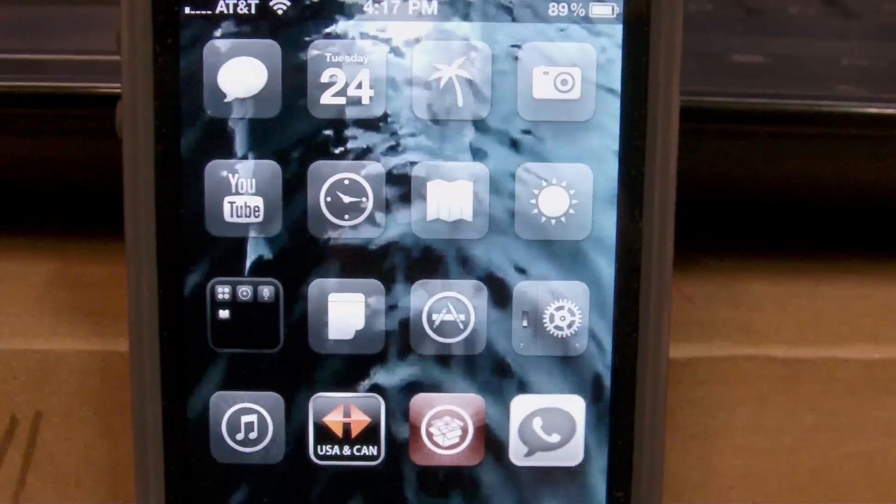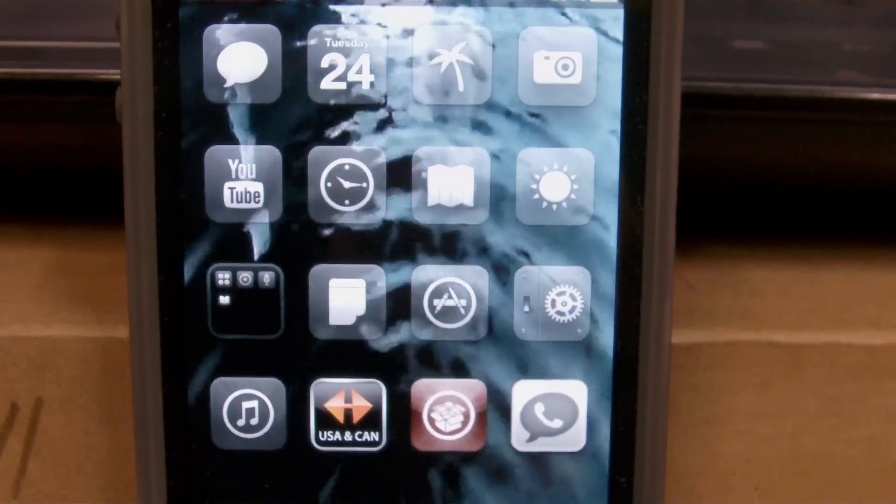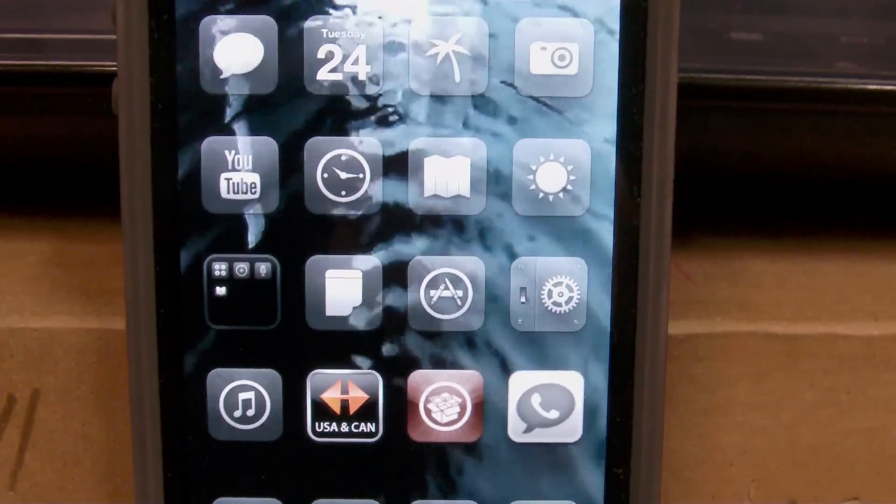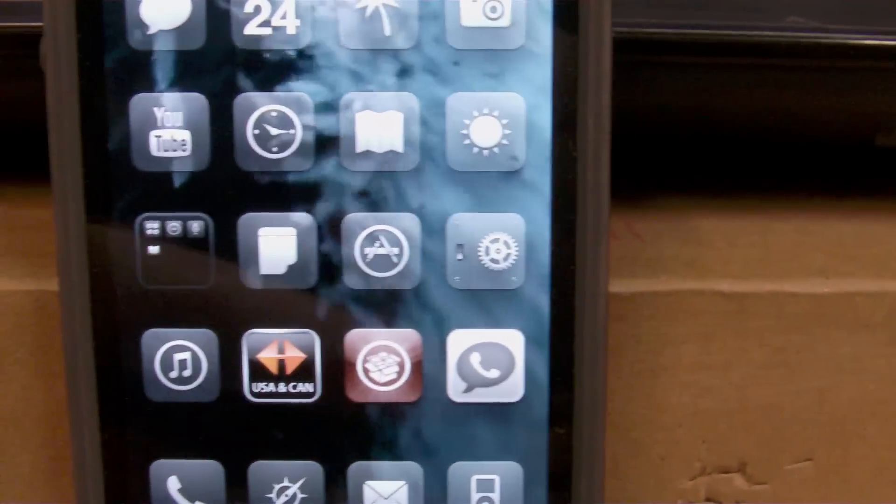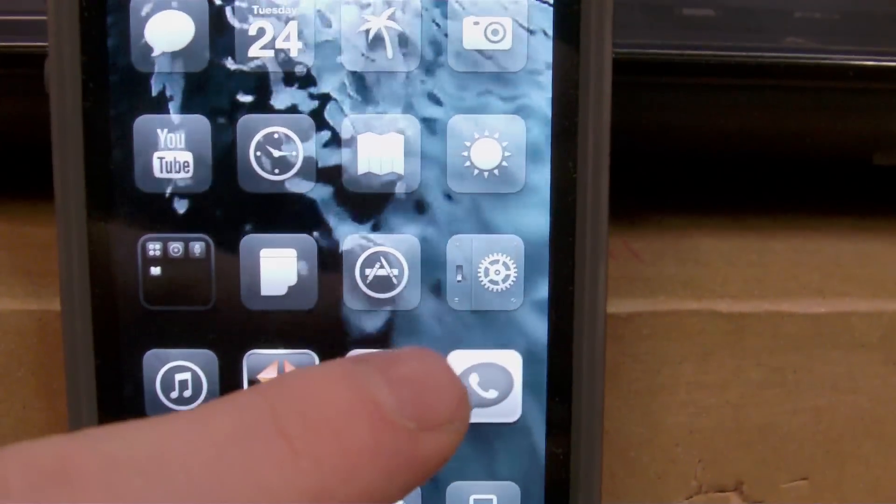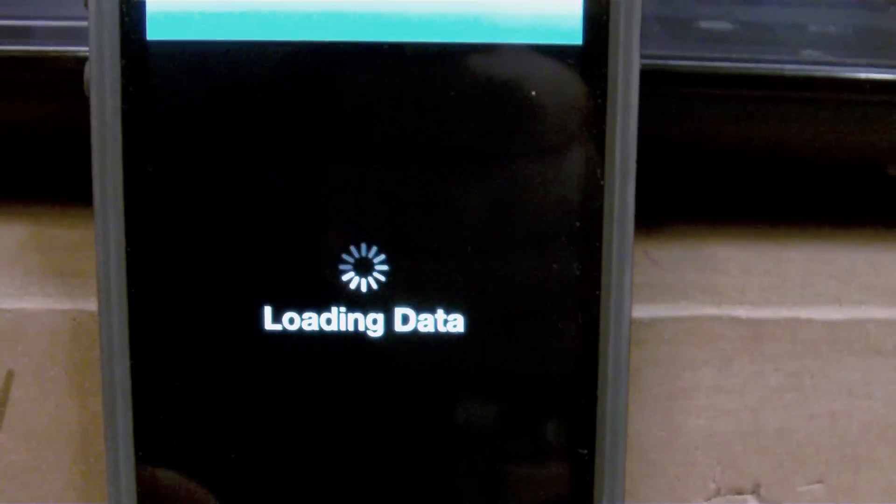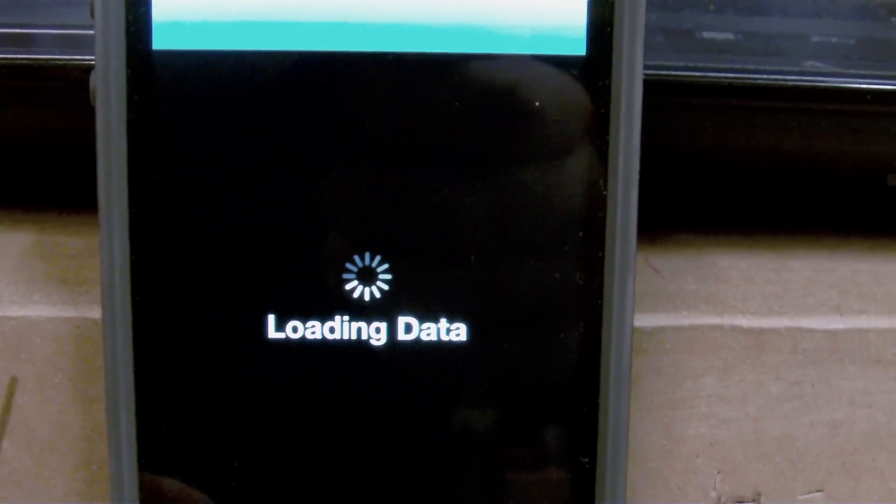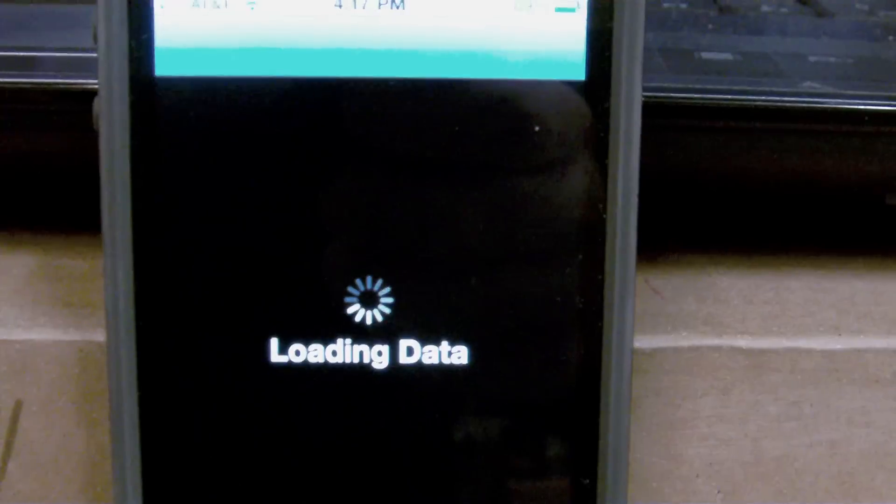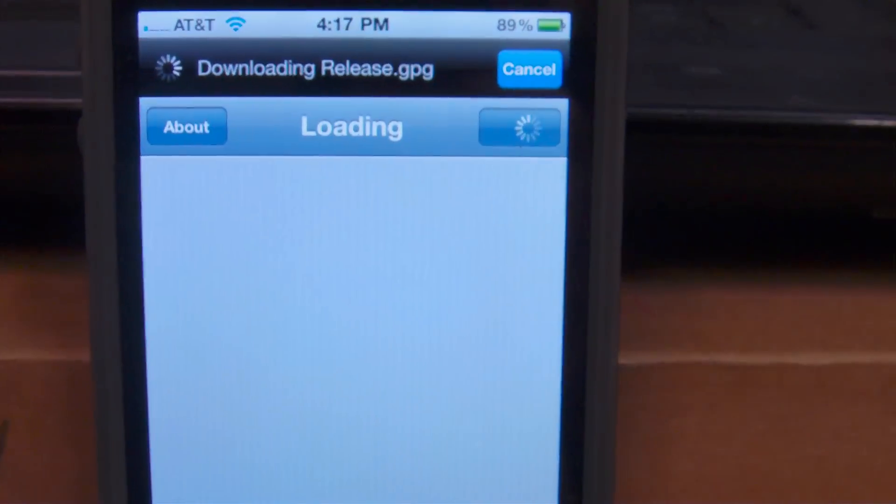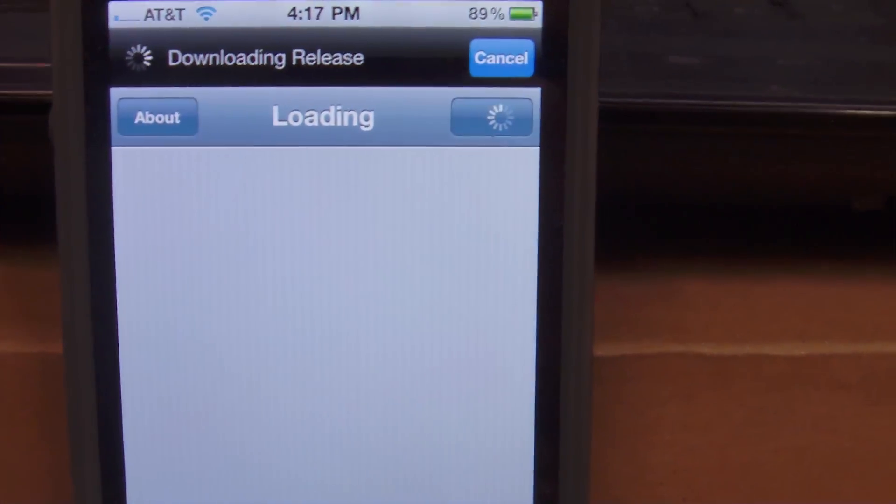Now this tweak is going to be found in Cydia, so first things first let's go ahead and click on Cydia. We'll let it load the data and reload and download packages and whatnot.